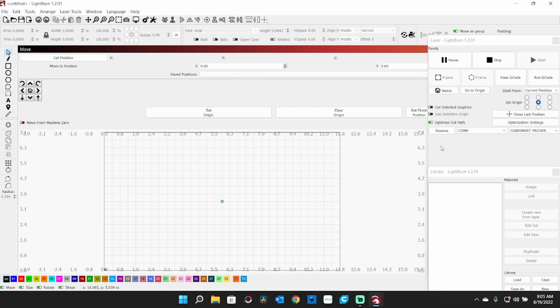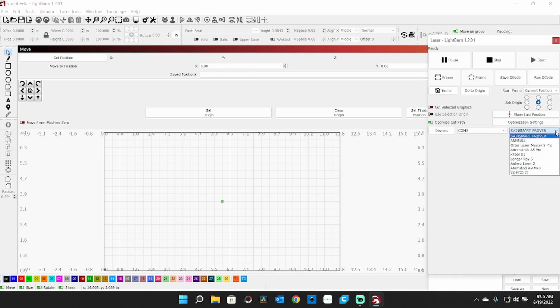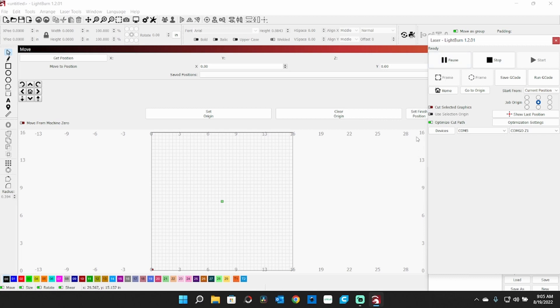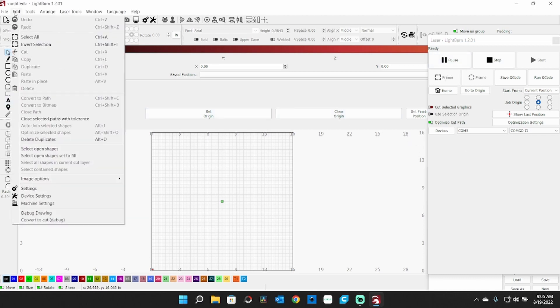Now the next thing you're going to want to do is pick your laser out. Of course, if you don't have a bunch of them, you don't have to do that. Comgrow Z1, COM5 - we're connected.